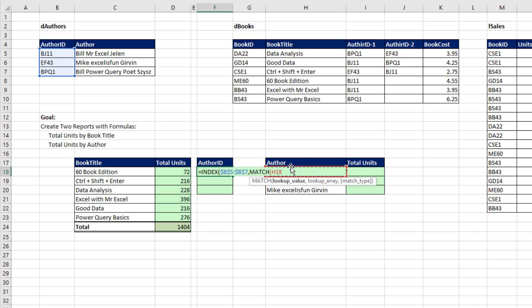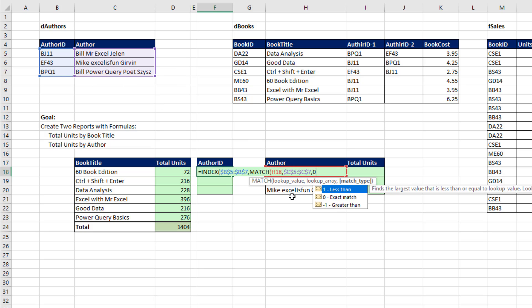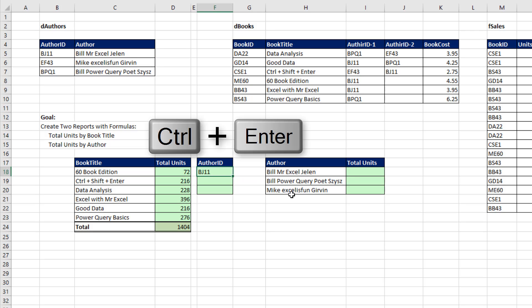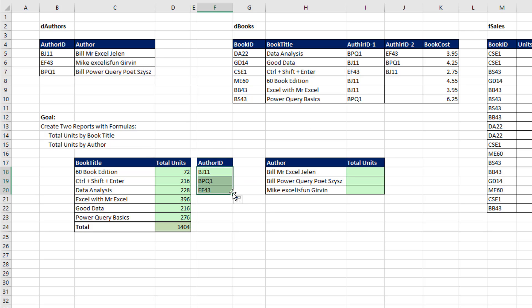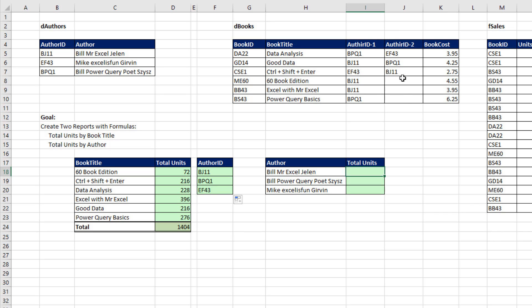Within that range right there, F4, zero. Close parentheses, close parentheses, Control-Enter. Click and drag. Last cell, F2. All right, so we have our author IDs.